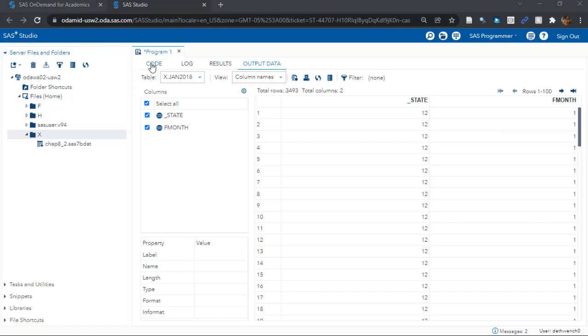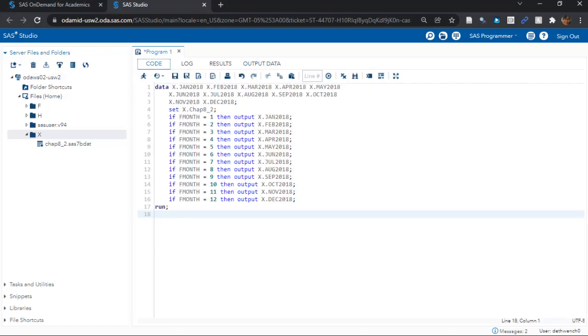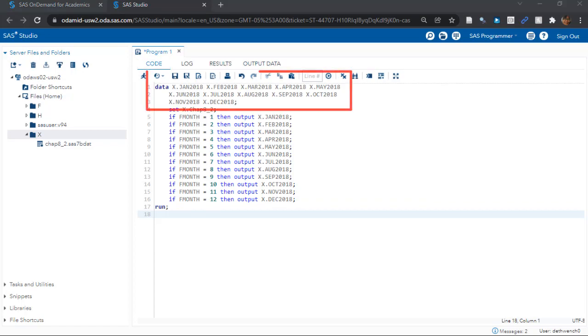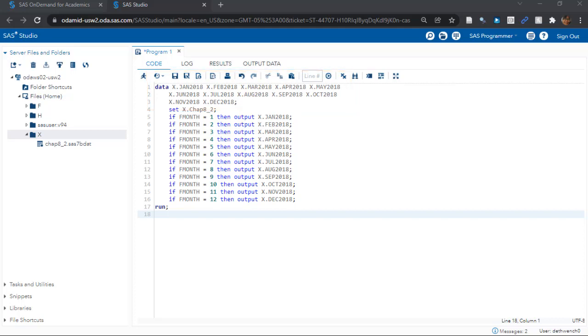Let's go back to our code. So here's the code. Let me talk about this code in three parts. First we have the data command. This command declares the names of all the output data sets we plan to make in this data step.